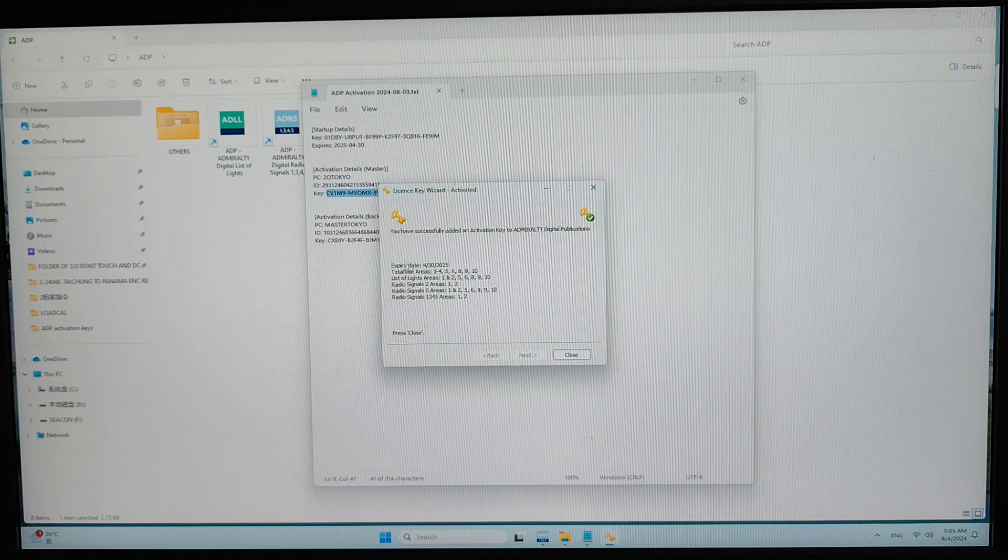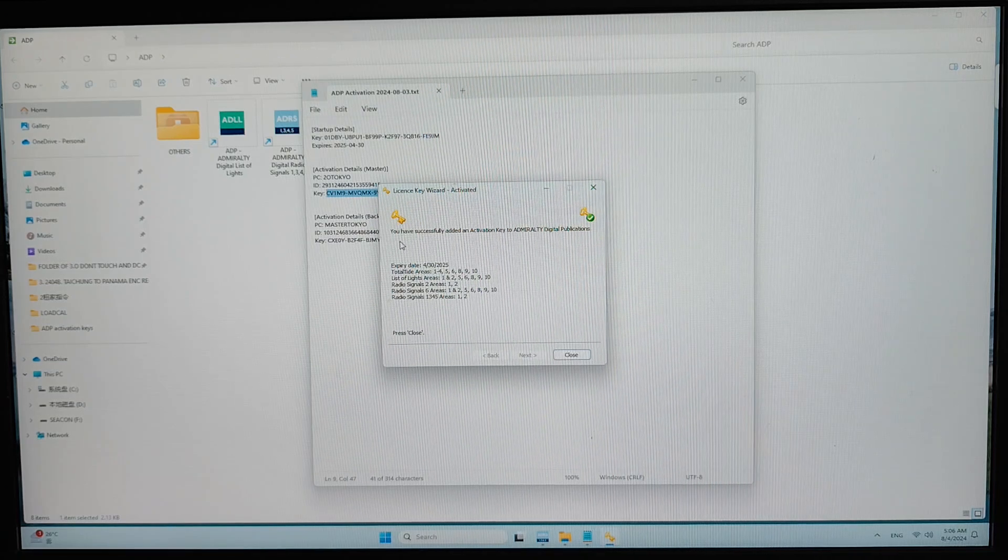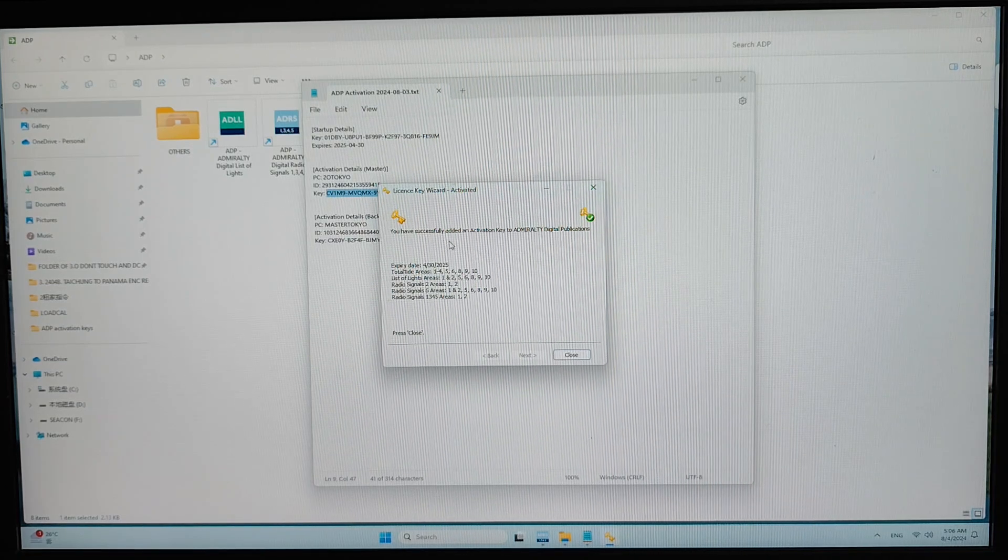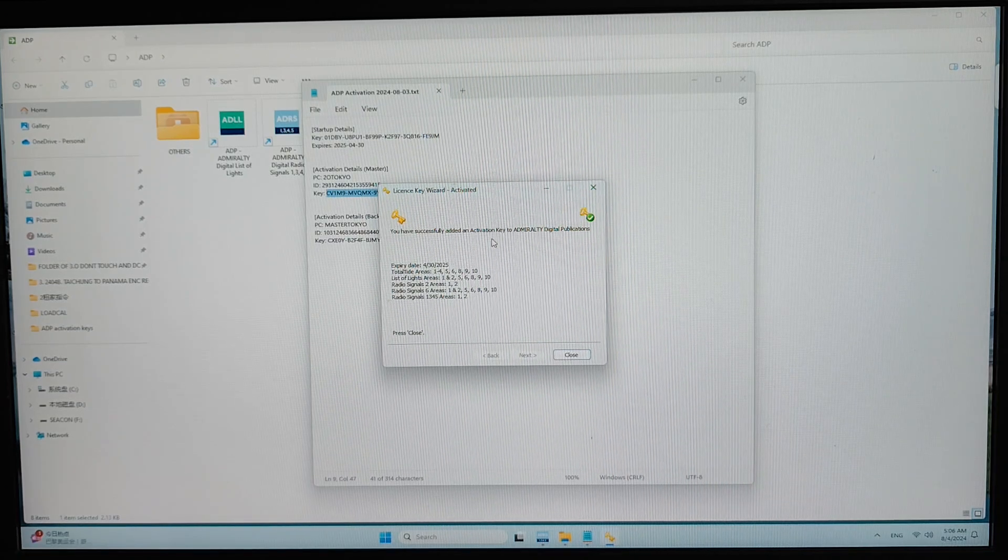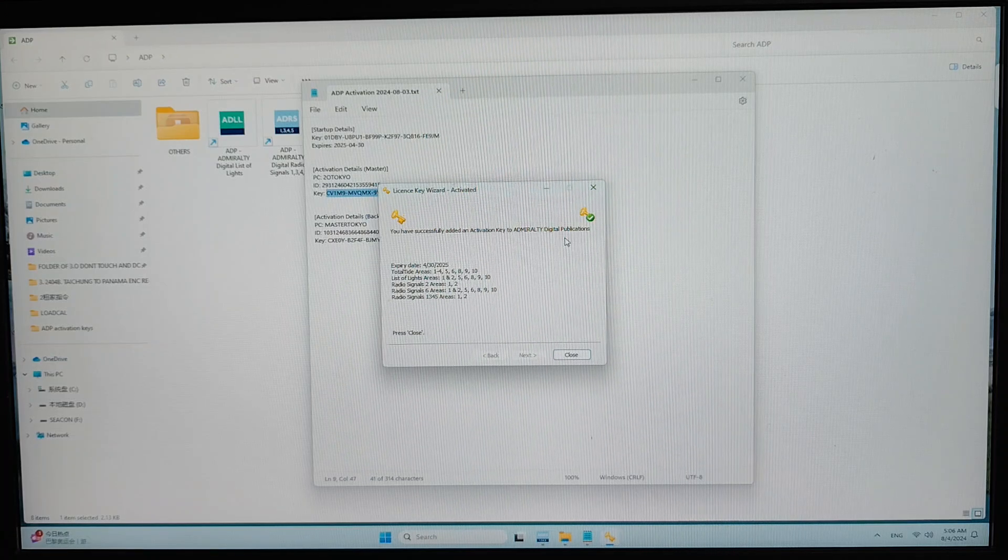You can see you have successfully added the activation key to ADP.